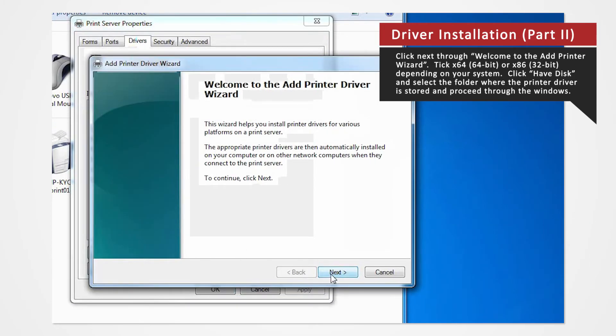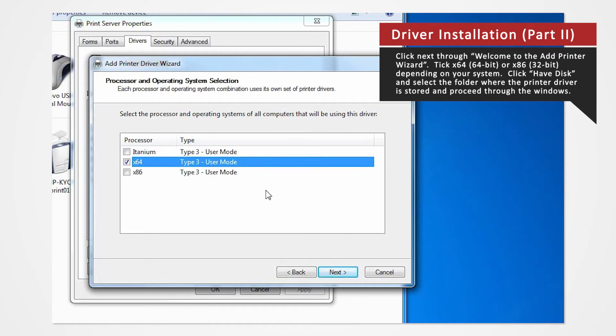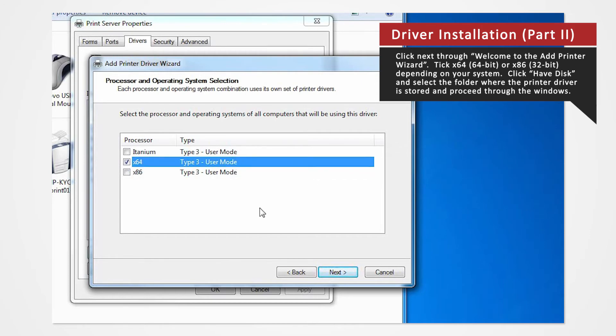Click Next on Welcome to the Add Printer Wizard. For 64-bit systems, check the X64 box. If you are using a 32-bit system, check X86 and then click Next.